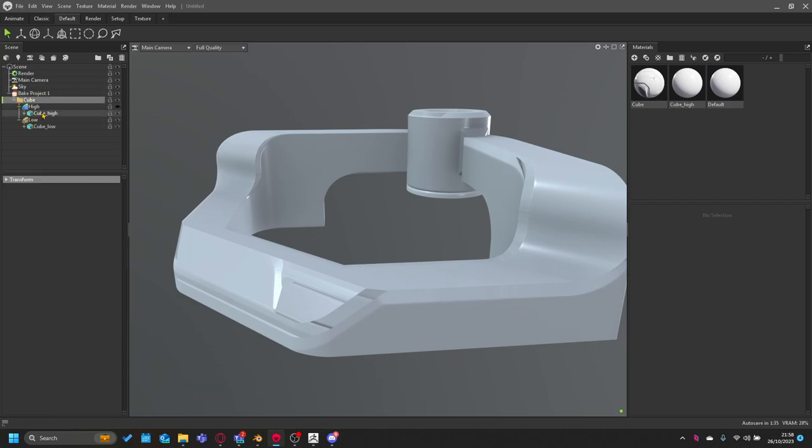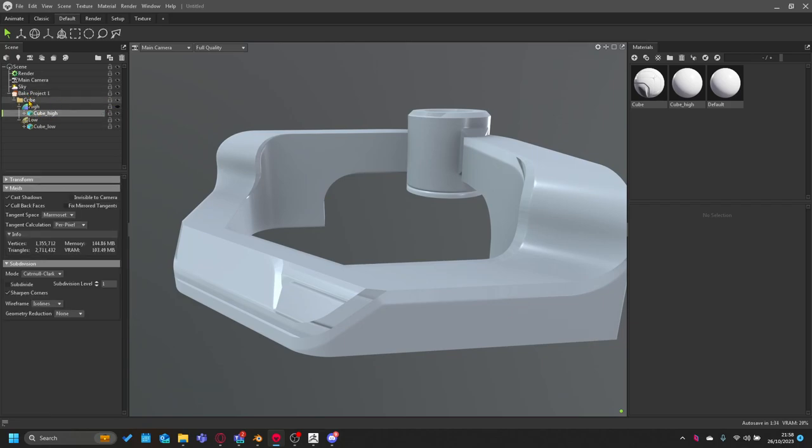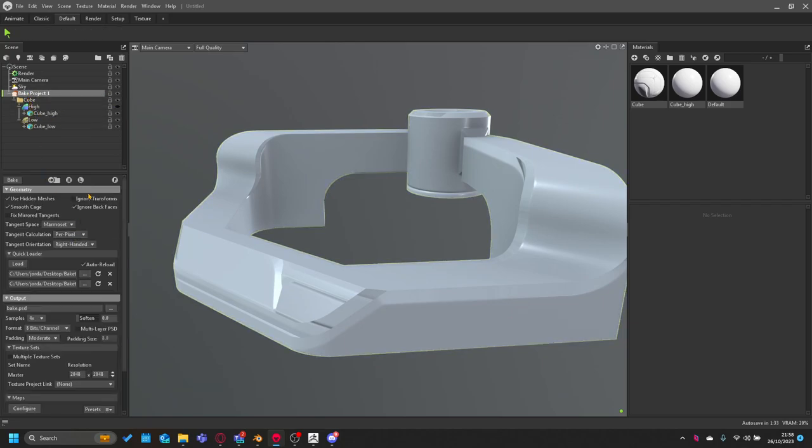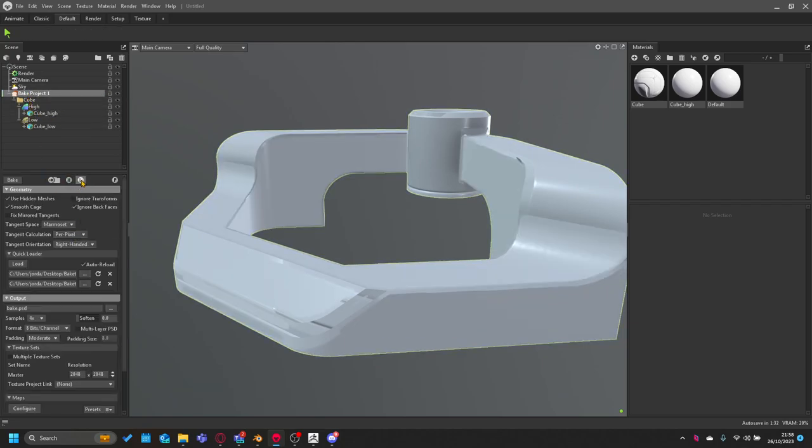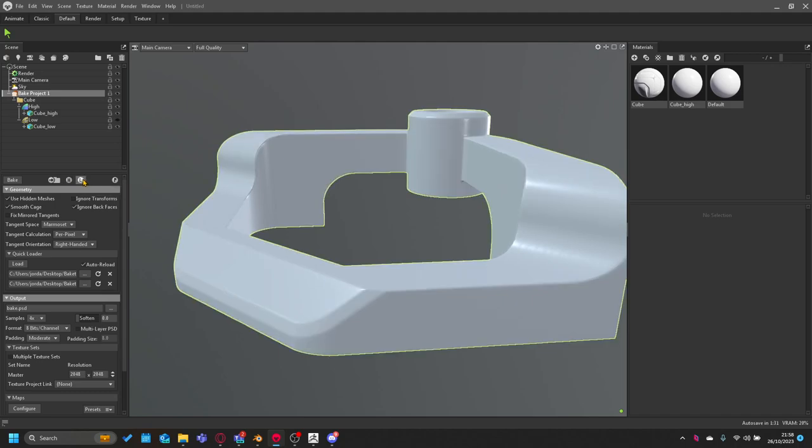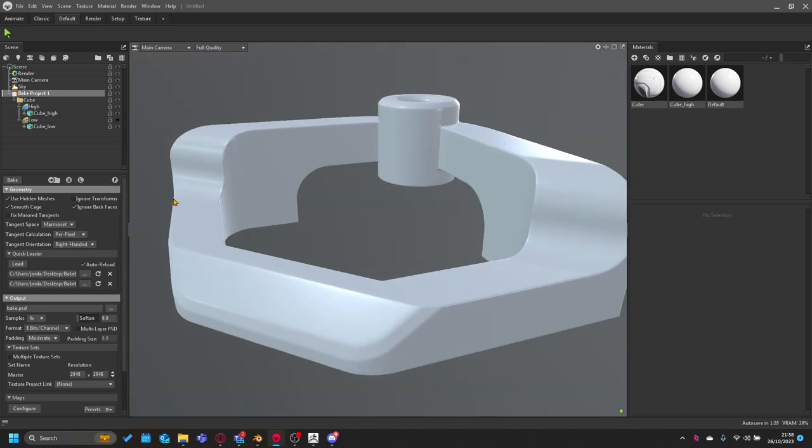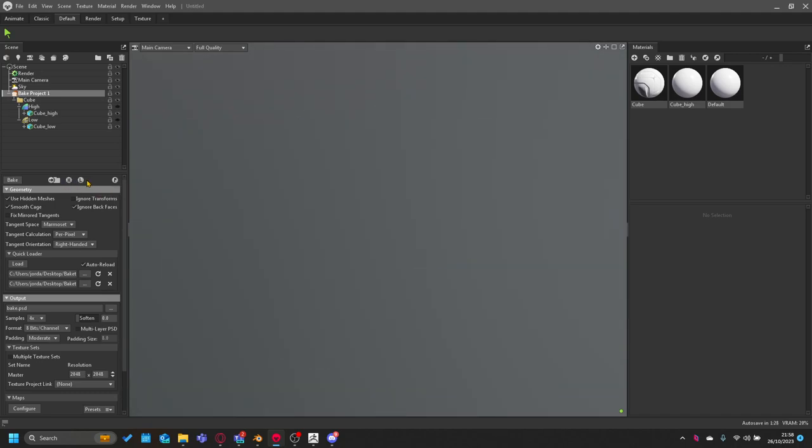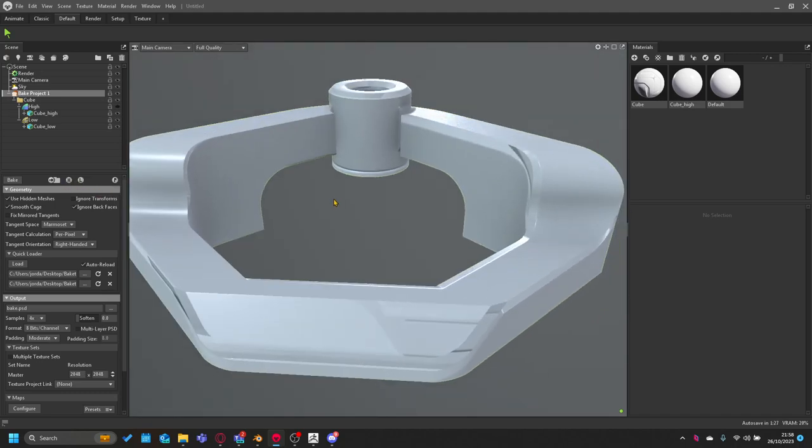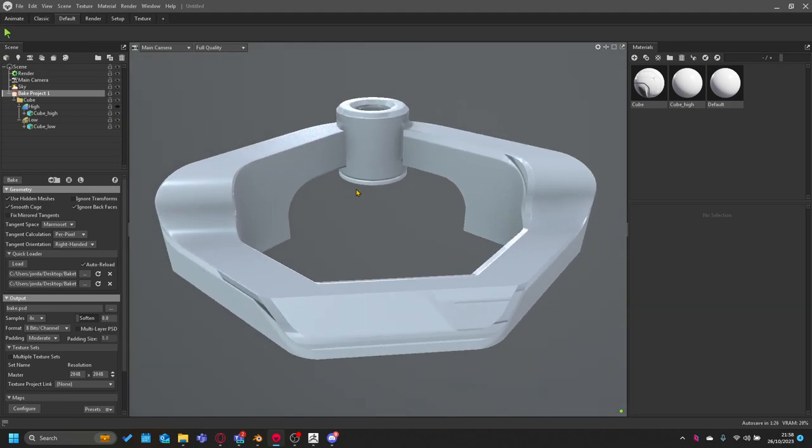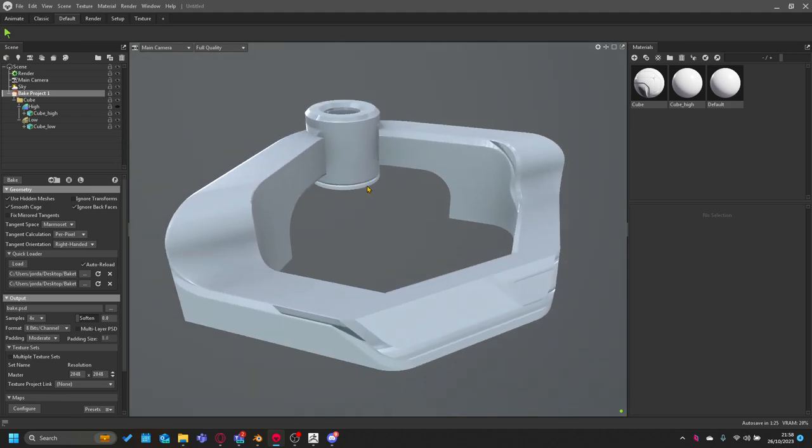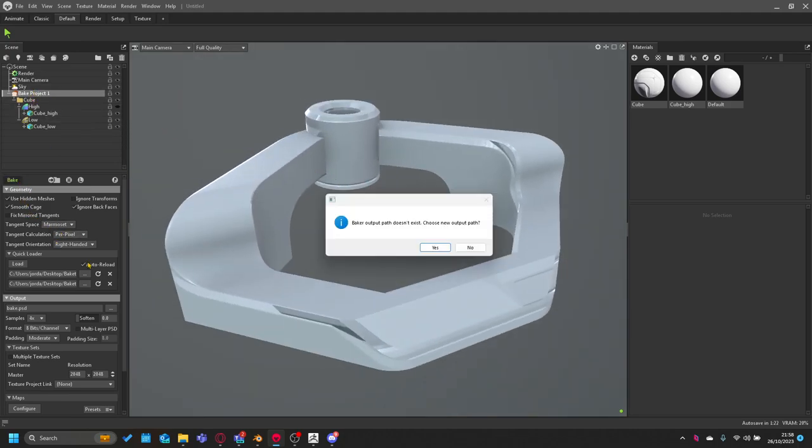Just double check, press H, turn off the low. We're going to have a look at the high poly, that's all good. Look at the low poly, that's all good apart from obviously the maps that are there. We just hit bake.